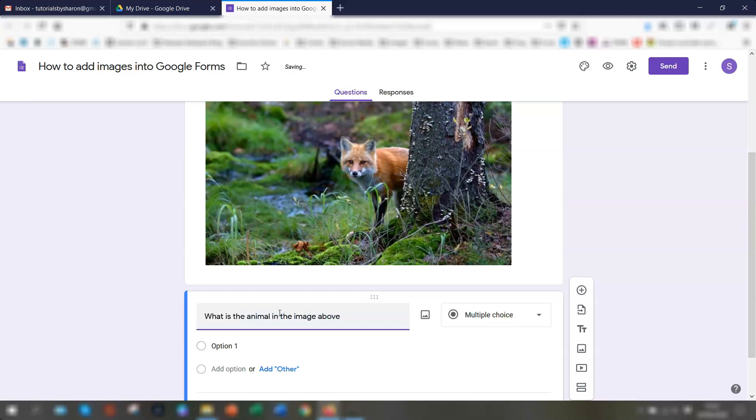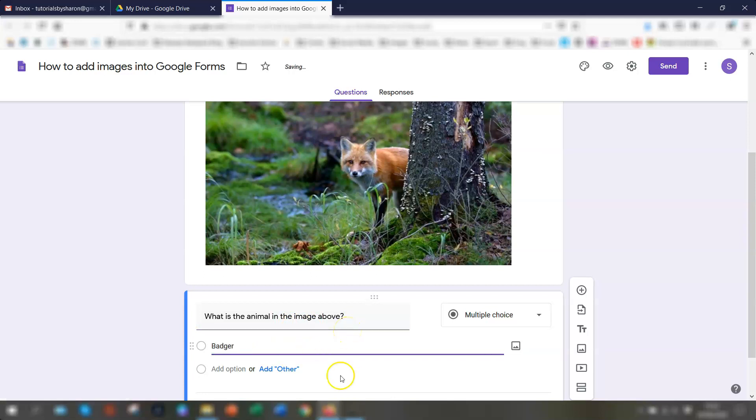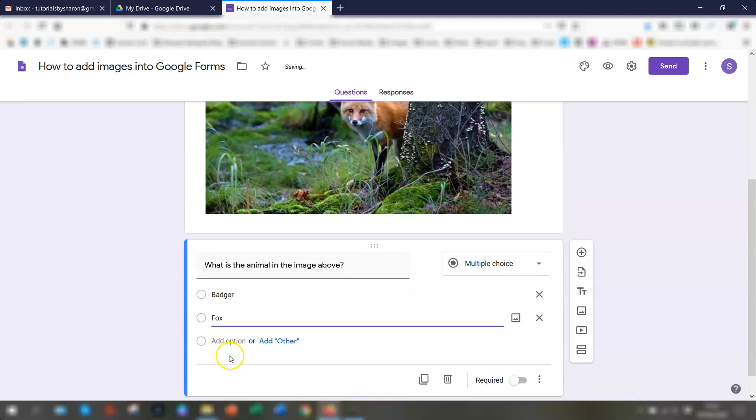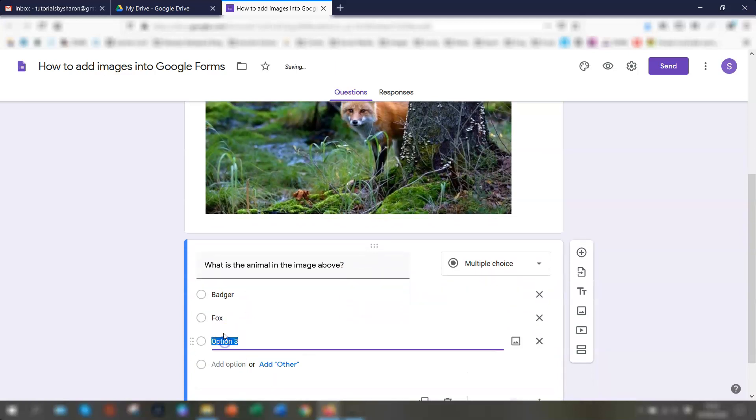And multiple choice. So we'll put down badger, fox and rabbit.